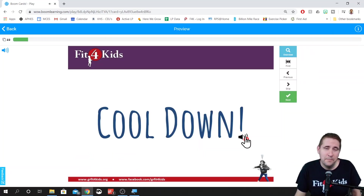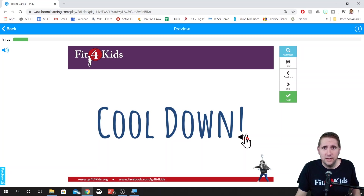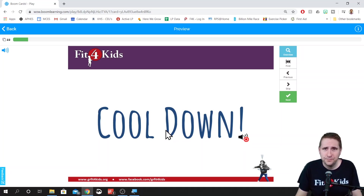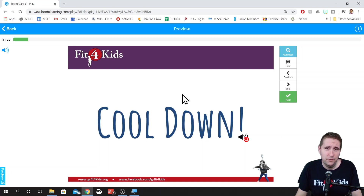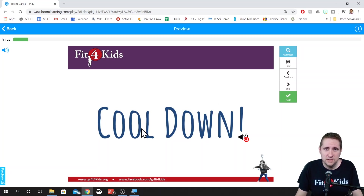Bonus tip: make sure you add a cooldown to your activities if you're asking kids to move. I would definitely recommend having them move, because kids who are moving learn better — they're more engaged, more focused, and retain information better because their brain is powered on. But it's important to cool them down at the end. Some deep breathing, a simple stretch — anything like that would be beneficial.